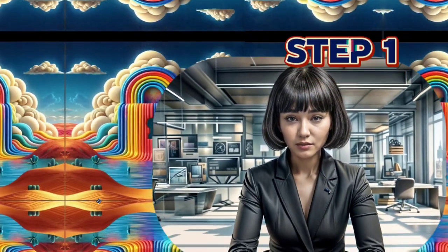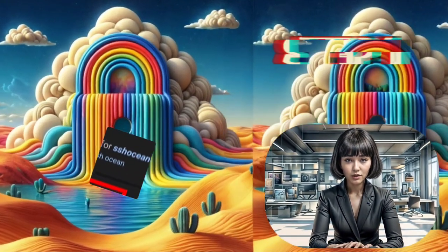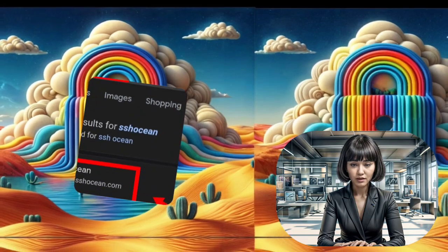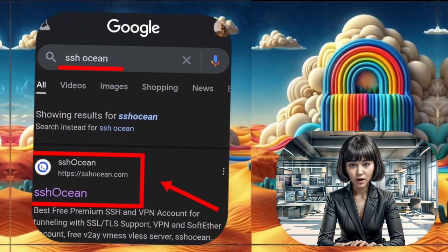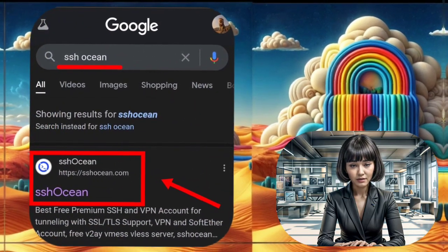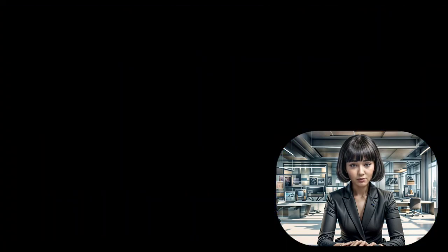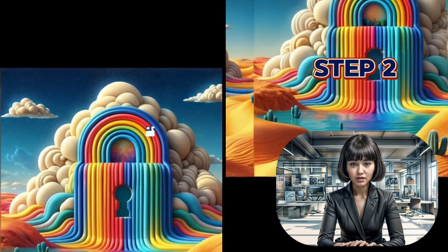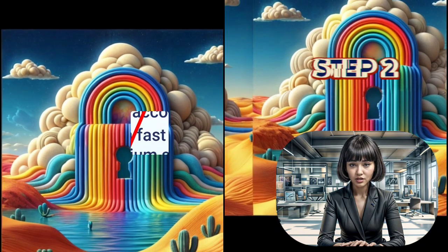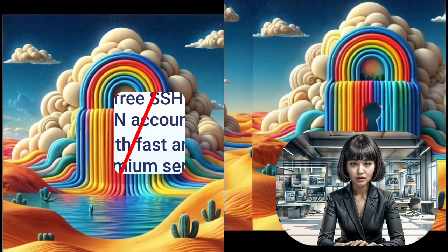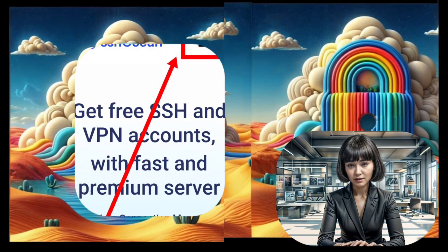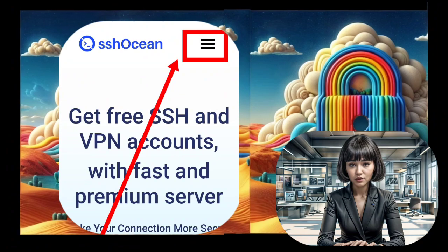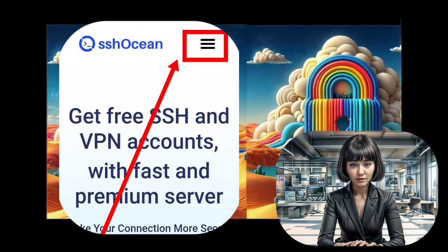Step 1: To begin, open your favorite web browser and visit the SSH Ocean website. Step 2: Once you're on the homepage, you'll see a hamburger icon in the top right corner. Click on it to reveal the menu.